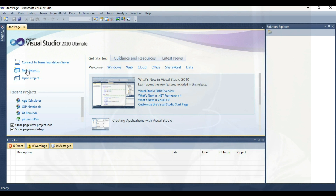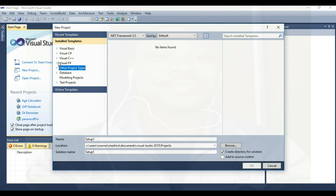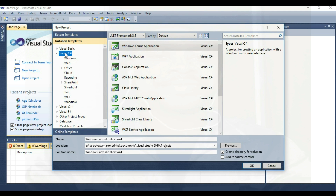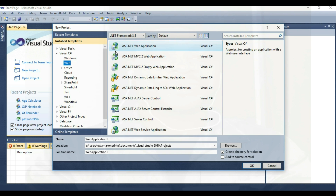Let's create a new project. You can click on new project. We're talking about C#. This is what C# can do in Visual Studio 2010. We can build Windows applications — you can see here, Window Form Application.